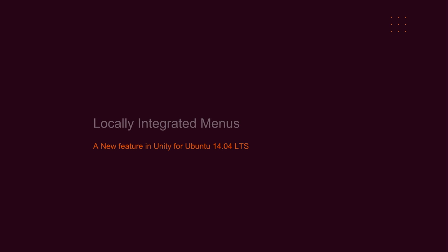Hello, I'm Stephen M. Webb, one of the crew working on the Unity desktop shell. I'd like to introduce a new feature that's going to be available in the upcoming Ubuntu 14.04 LTS release.